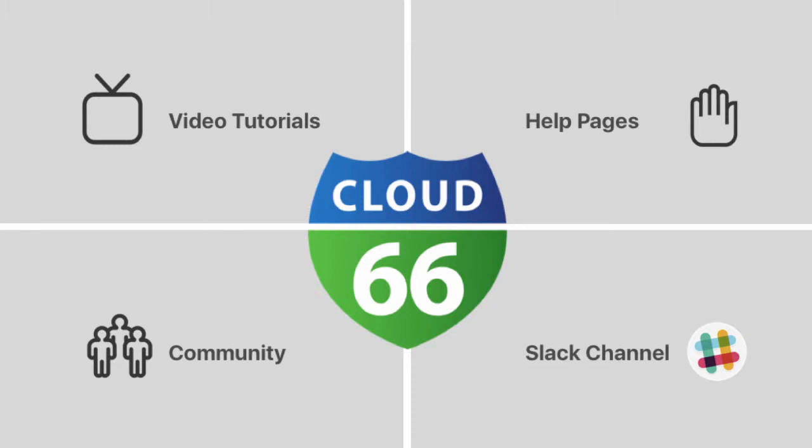Cloud66 helps you build, deploy and manage web apps on any server via the cloud provider of your choice. If you run into any problems deploying your Docker stack, you can access support material through the channels listed on screen. I'm Daniel van Gilles. Thanks for watching.